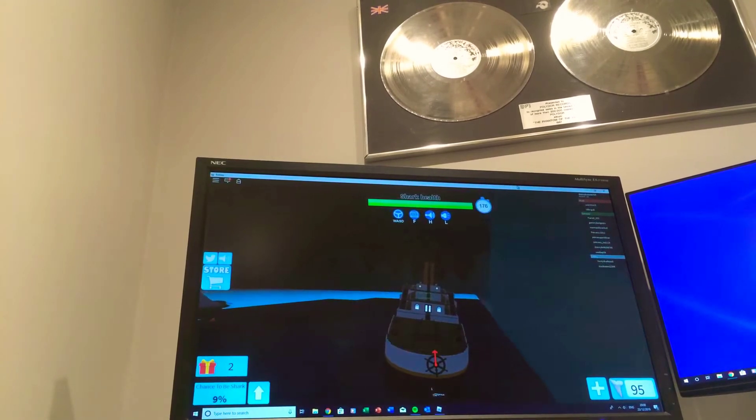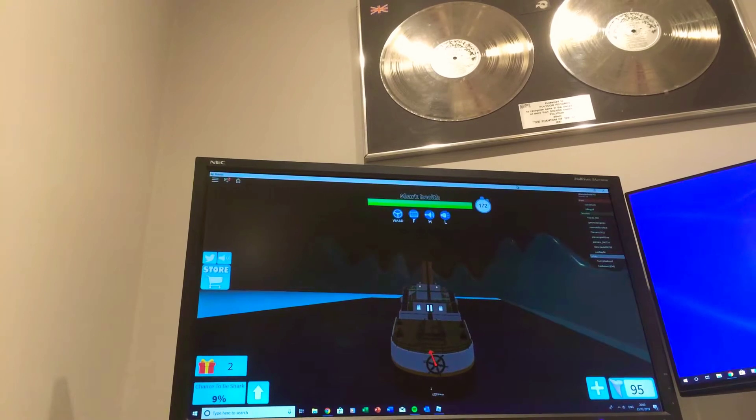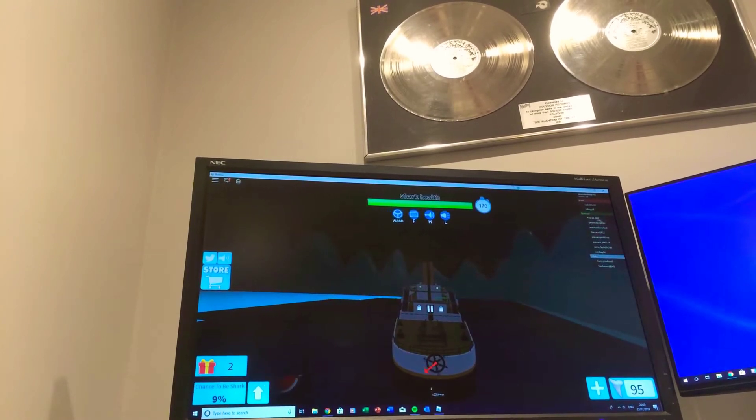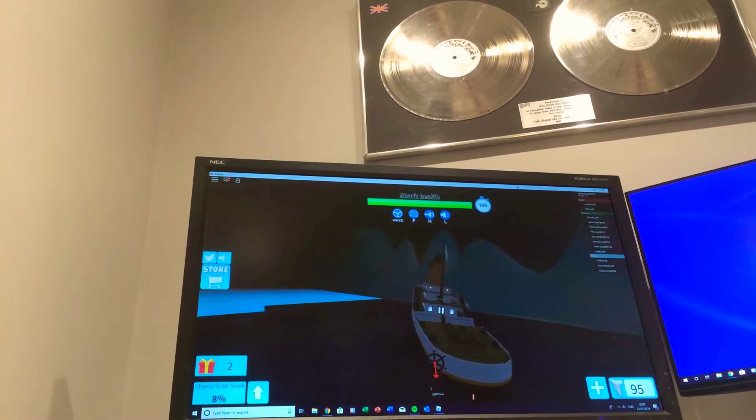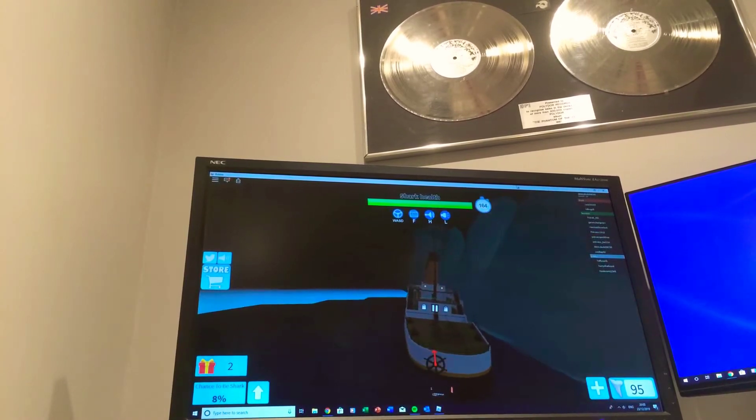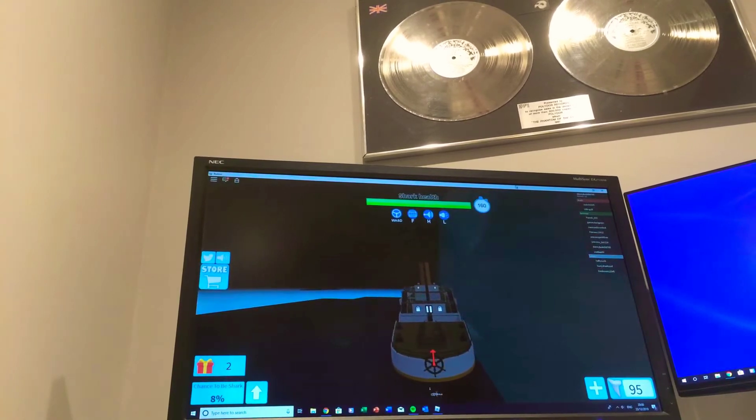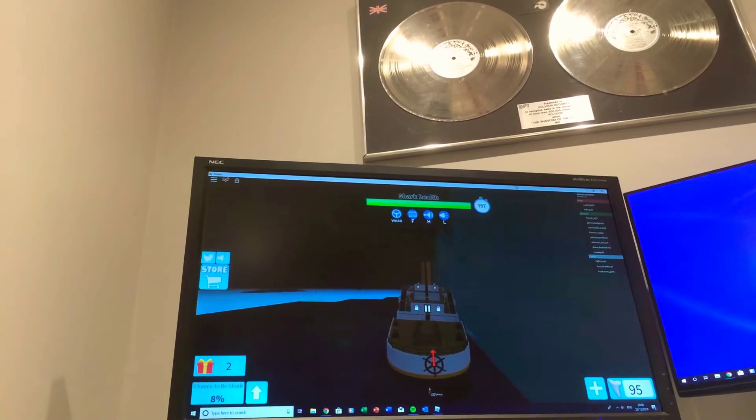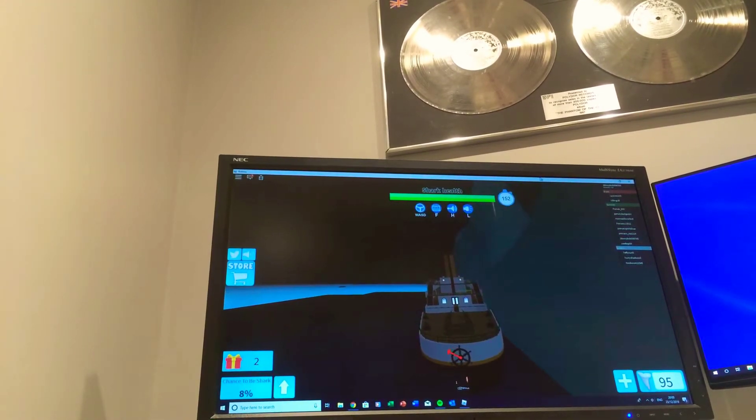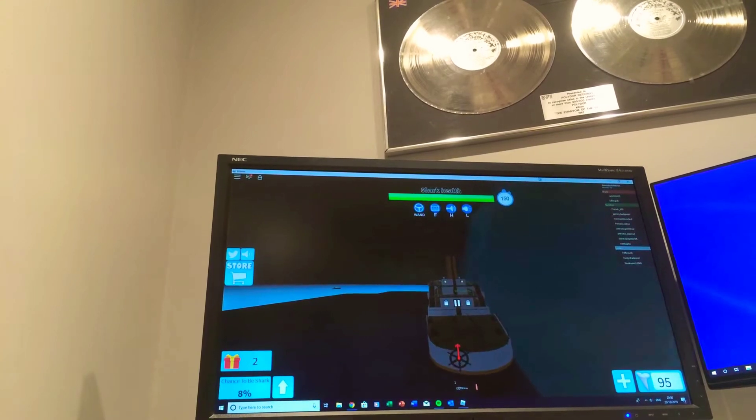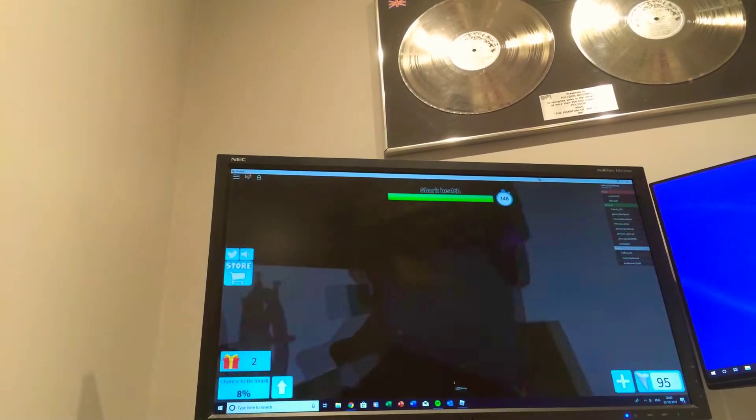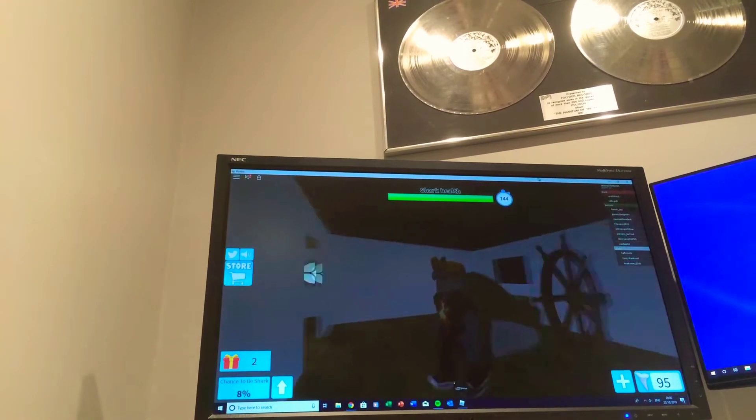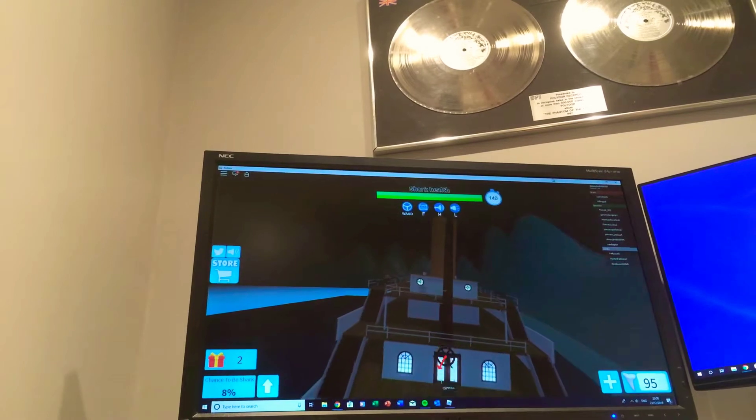So we got 9% being the shark, 95 teeth. Oops, the shark is on us. Come on. Comment down below if you think I am the best YouTuber.